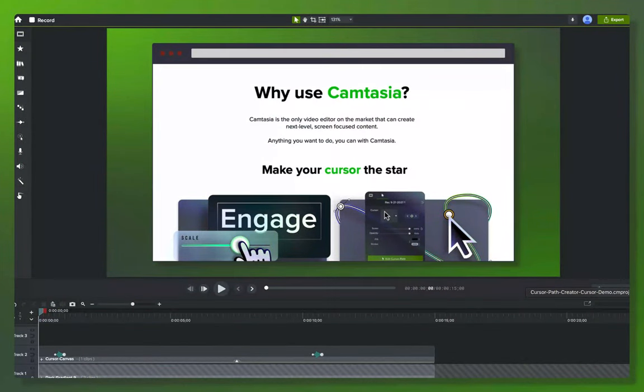Greetings, my friends. I'm here to give you what I hope is a really cool demo of the cursor path creator effect and what's possible with the cursor image replace in Camtasia 22.3.0 on Mac and Camtasia 22.2.0 on Windows.